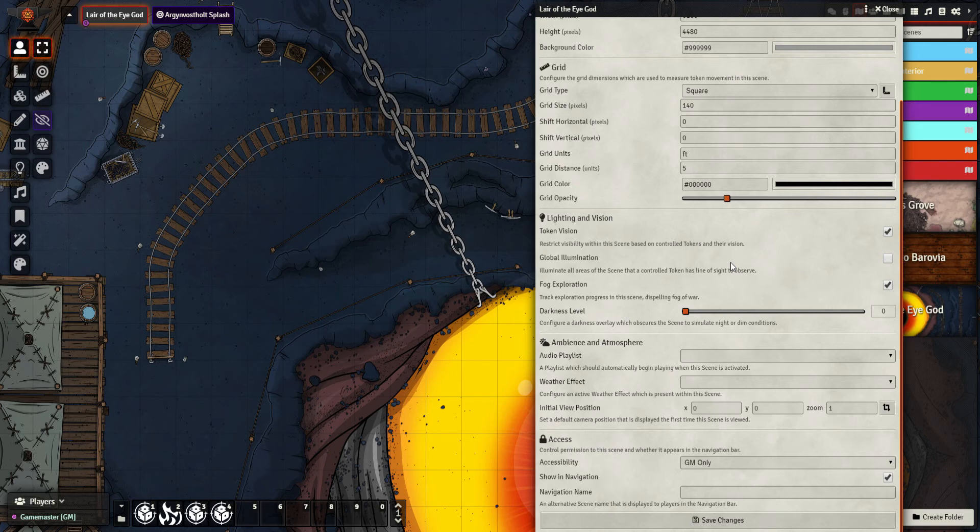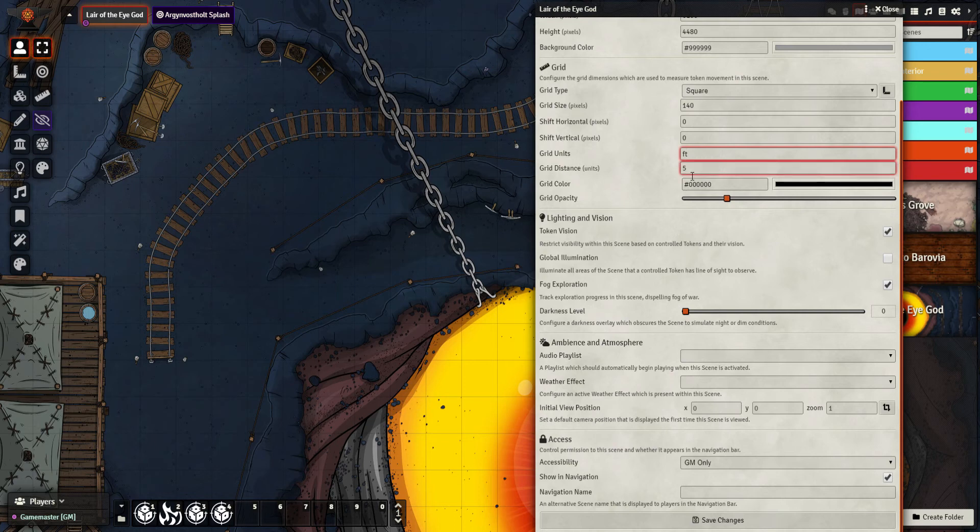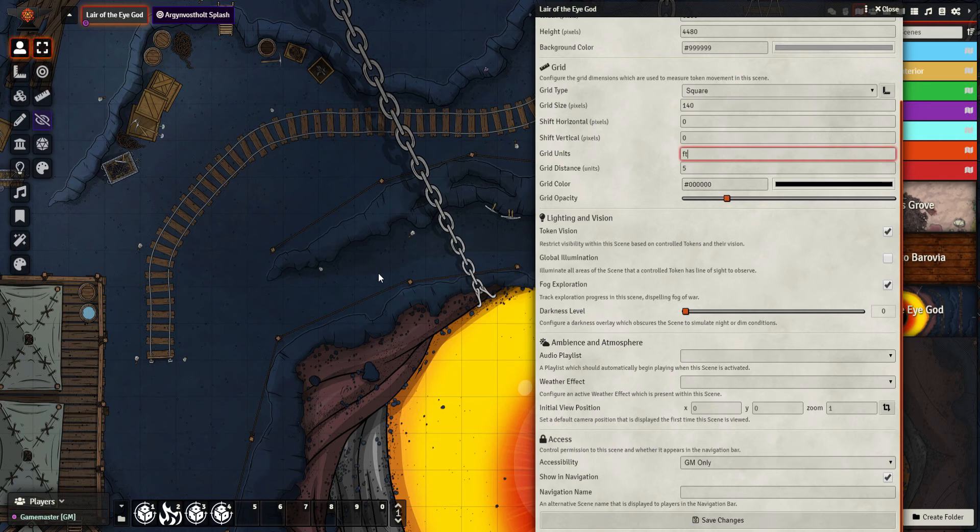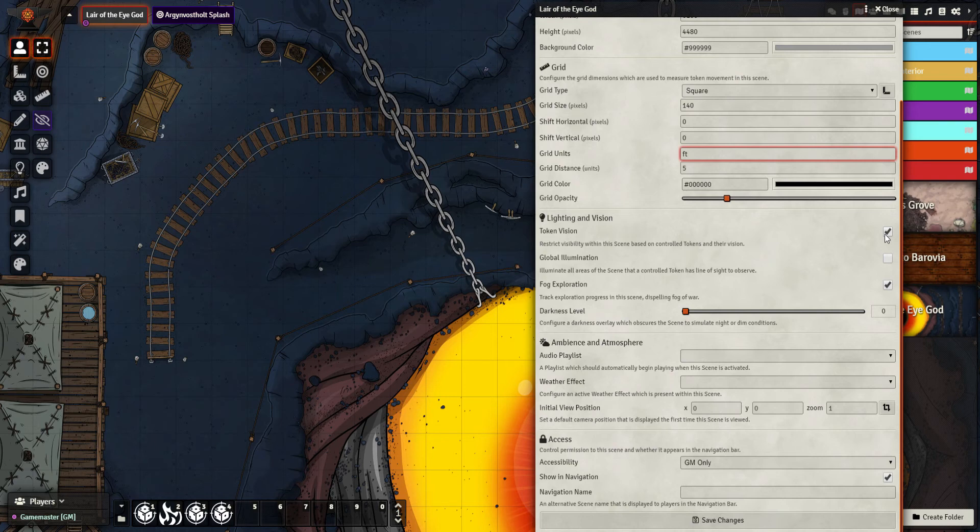Based on the fact that we've just defined a grid, you can see that it goes off these settings. In grid, a grid unit is going in feet and a grid distance is five. So it knows that one of these squares on the grid is now five foot. That talks to things like the token vision we talked about in a previous video, which means that if I have 30 as my vision on my token, Foundry knows when your player selects that token they can see 30 feet, which is six tiles on this map. It does all that work for you.